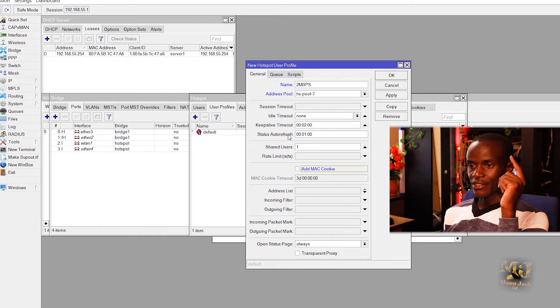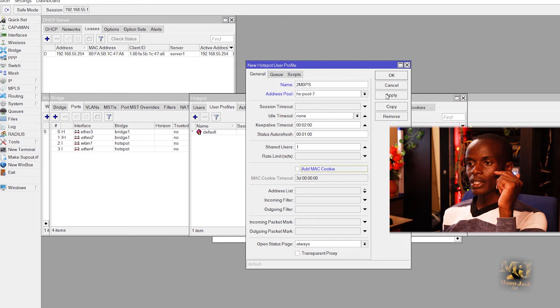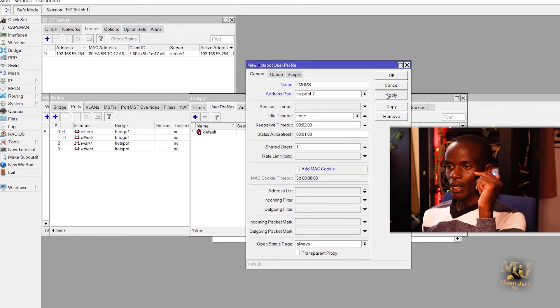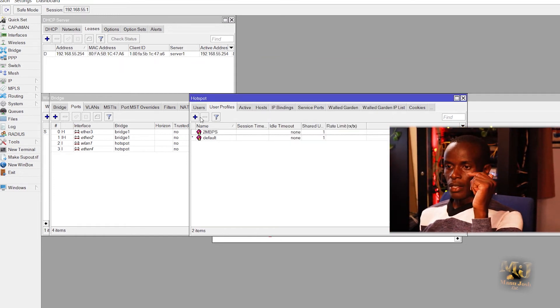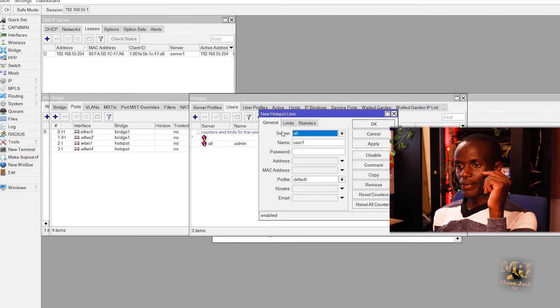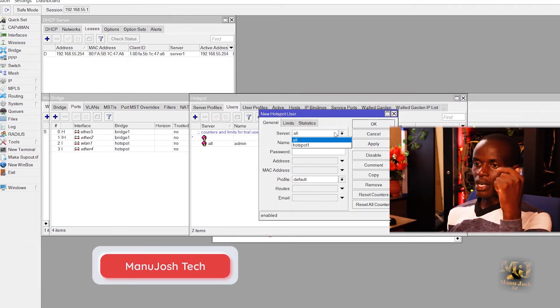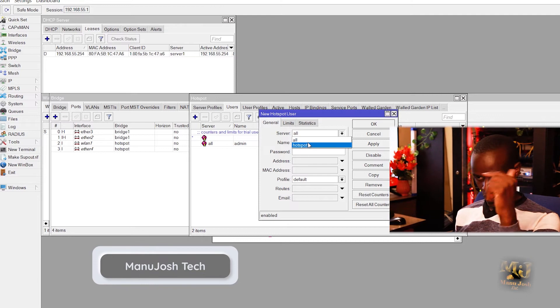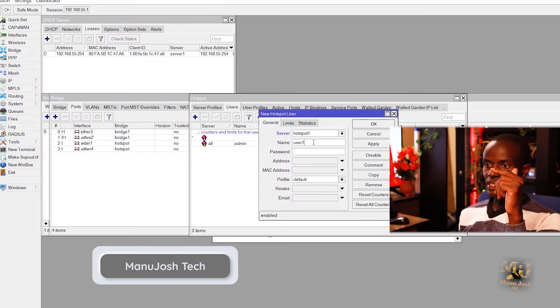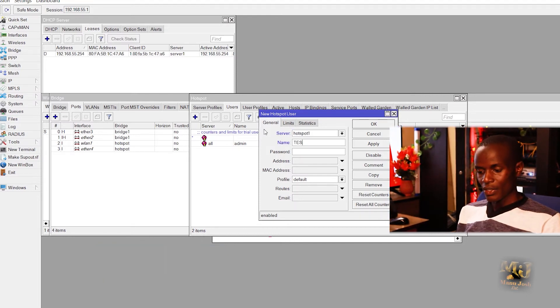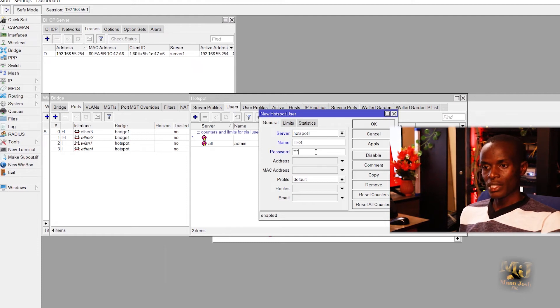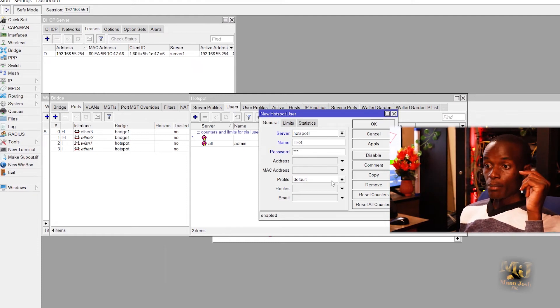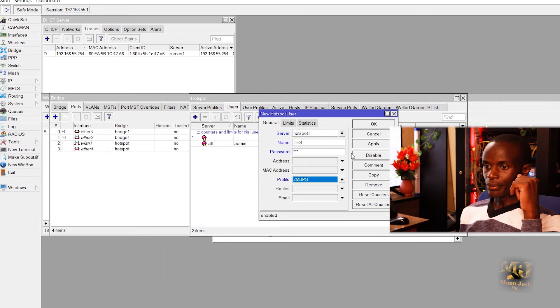But we'll just leave that for now. So click OK, apply, OK. Then users: need to create a user, let's say test user. So our test user, under general we have servers, you select the hotspot server, then user we can call our user test. Password we can have it as 123. Profile: the profile that we created, 2 Mbps.